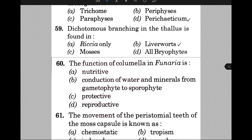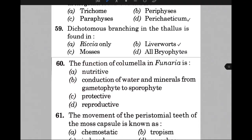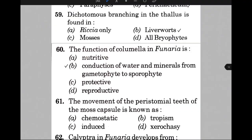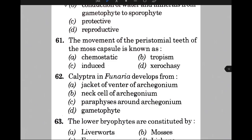The function of columella in Funaria is — the answer is B, that is conduction of water and minerals from gametophyte to sporophyte. The movement of peristomial teeth of the moss capsule is known as — the answer is D, that is xerochasy. Calyptra in Funaria develops from — the answer is A, that is the jacket of the venter of the archegonium.